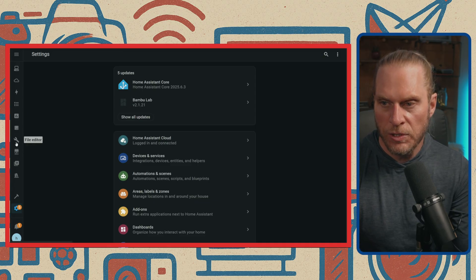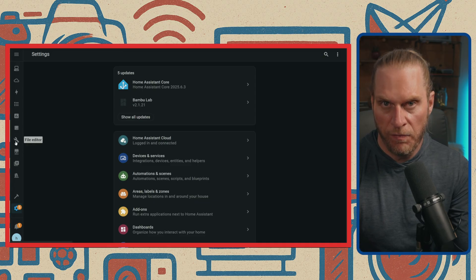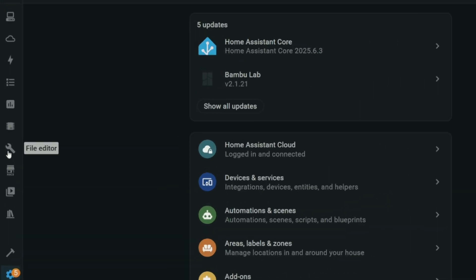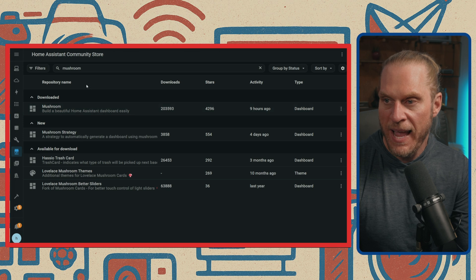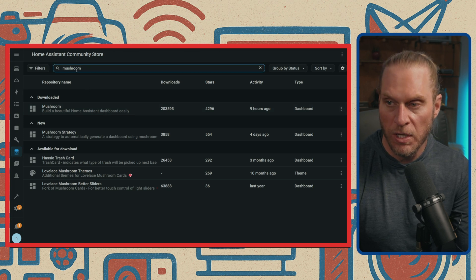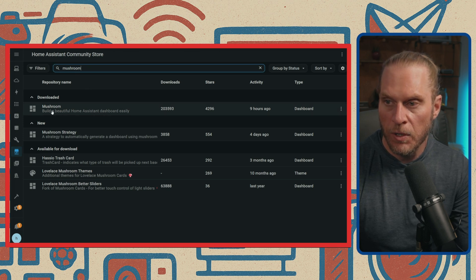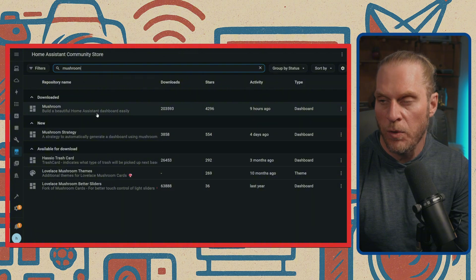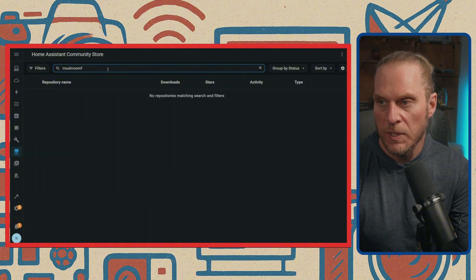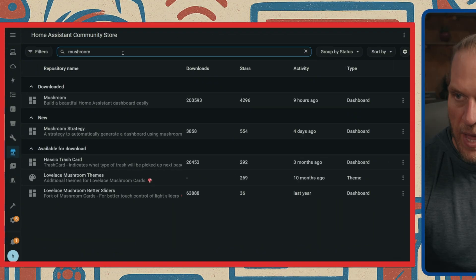First, you need to make sure you have File Editor enabled or installed. Also, you need to install HACS. If you don't have those things, I'll have information linked down below. Once inside of HACS, we also need to download something called Mushroom. We're going to be downloading this one called Mushroom Build a Beautiful Home Assistant Dashboard Easily.